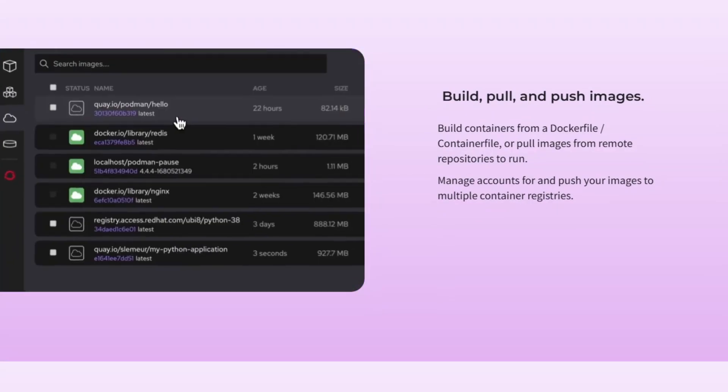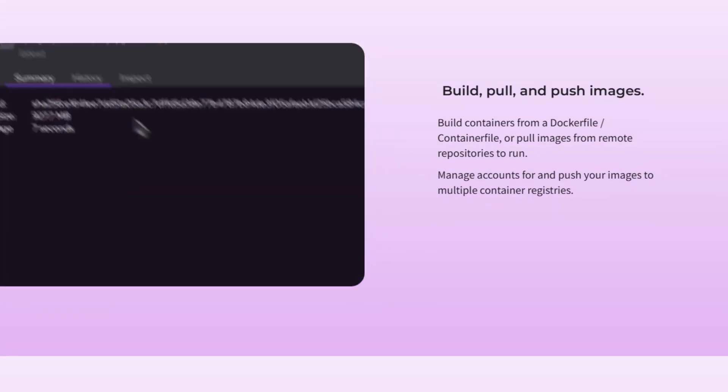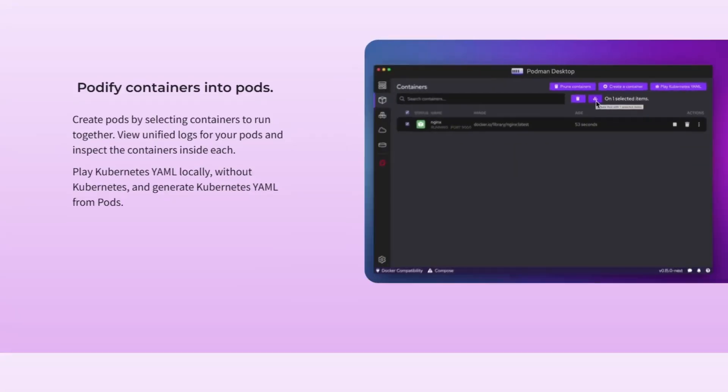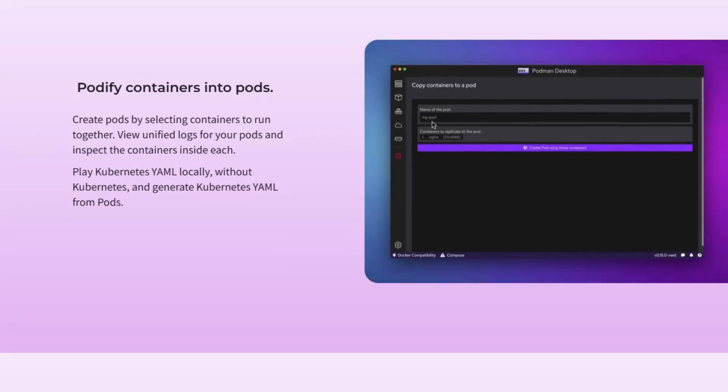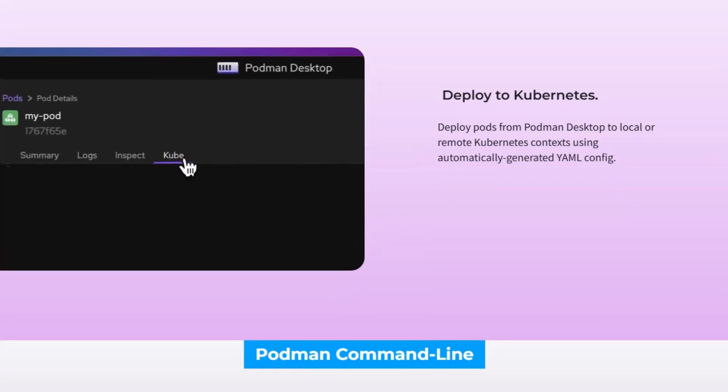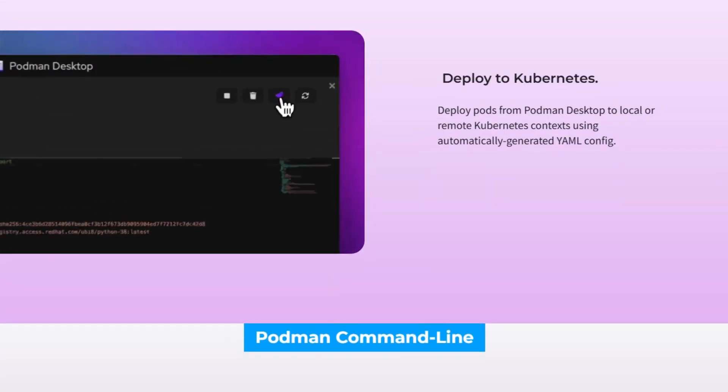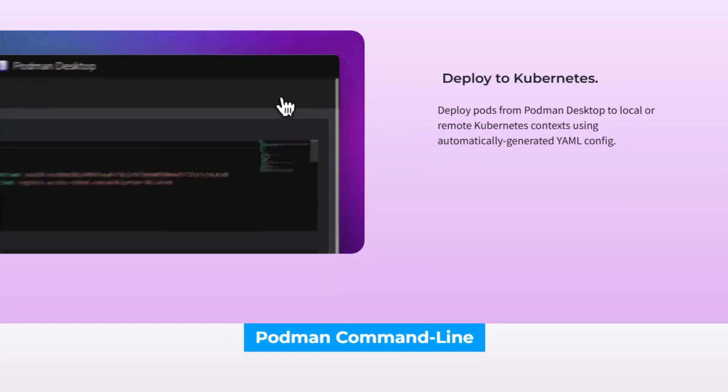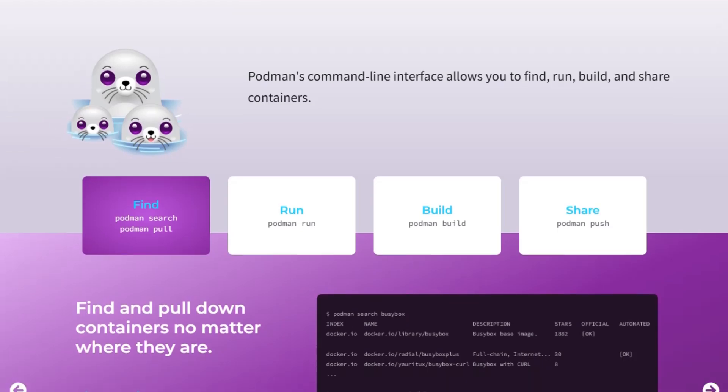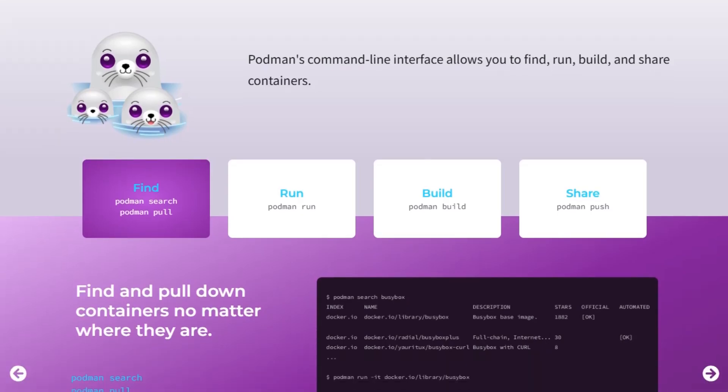It supports rootless containers, allowing non-root users to run containers, which minimizes security risks. Podman is compatible with Docker commands, making the transition smooth for those familiar with Docker. It's free to use, with no licensing fees, and integrates well with systemd for managing containers as system services.